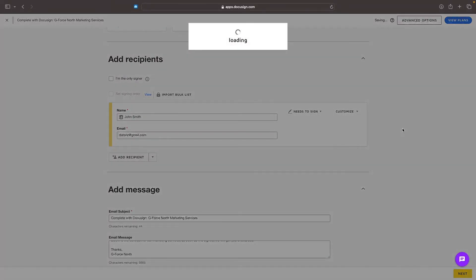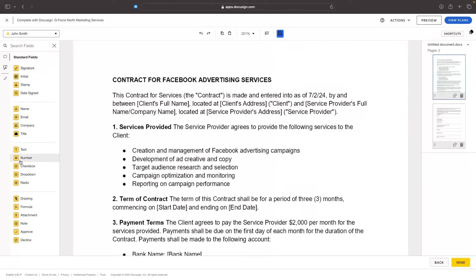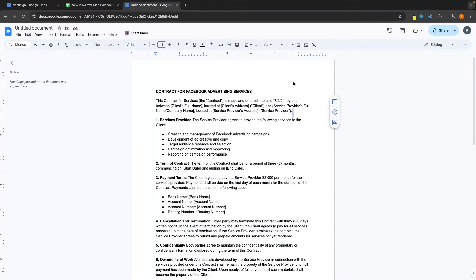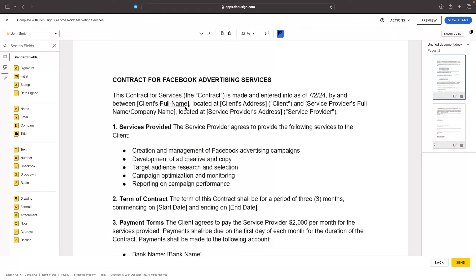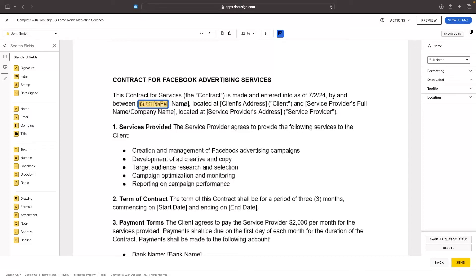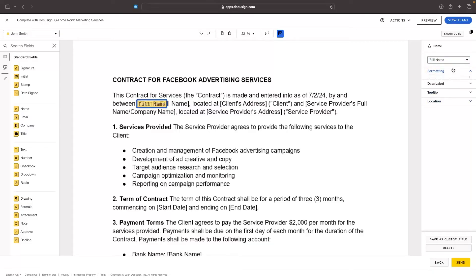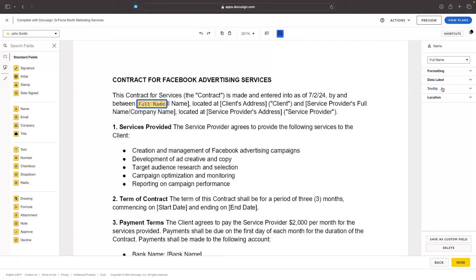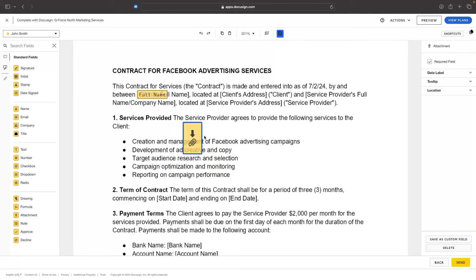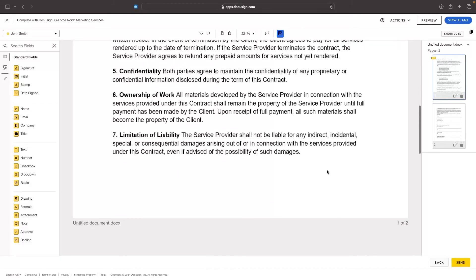Once we have all of this set up, we can click next and this is going to take us over to the editor, where we can start adding in different fields. For example, we could grab a name field from the left-hand side and drag it into where we want it. Once dragged in, we can edit it on the right-hand side — changing it to first or last name, adjusting the formatting like text size, font, and color. We also have data label, tooltip, and location options. We can also get them to drop in attachments.